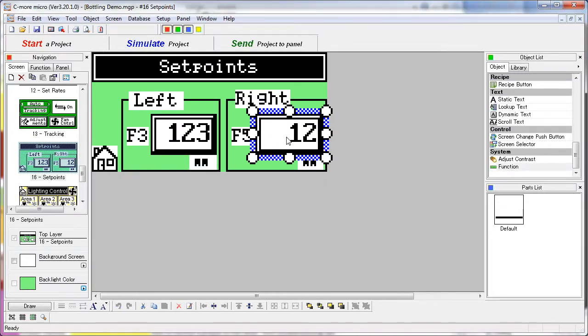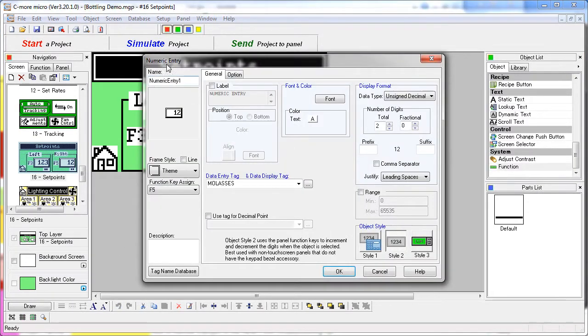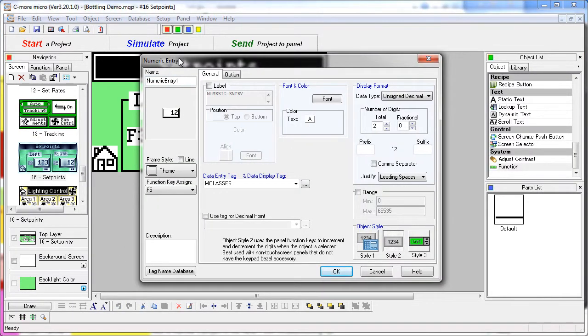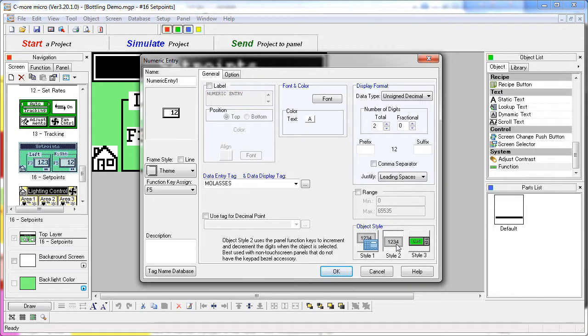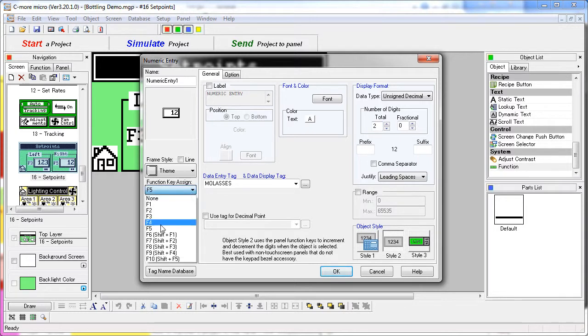The object on the right is also a numeric entry, but it's using object style number 2. That brings up the function keys for numeric entry. This one is modifying the molasses tag, and it's limiting us to two digits, and it can be activated by function key F5.